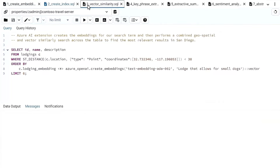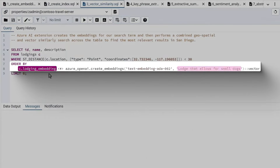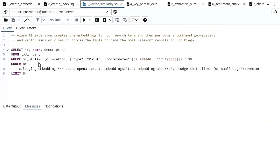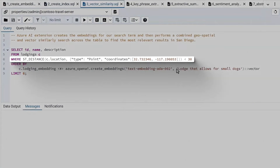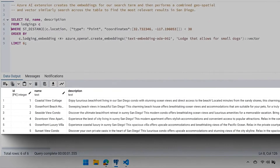This query is doing two cool things in Postgres. In the ORDER BY, we're comparing the lodging embedding column — which stores the embedding for every property description — with the search phrase 'allow small dogs.' I'm also using PostGIS for geospatial, because I want to look for places not just in San Diego but within 30 miles of a given point in San Diego. It's just SQL — so if you can develop in SQL in a relational database, you can do this in Postgres.